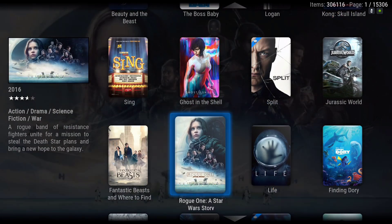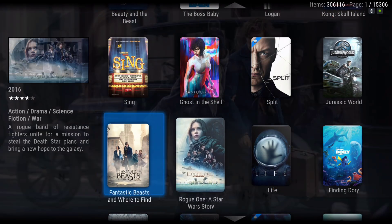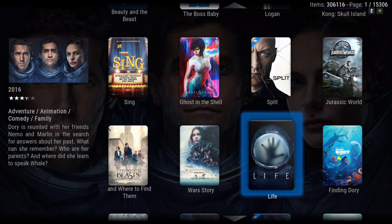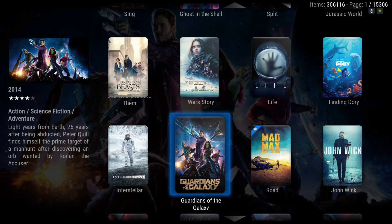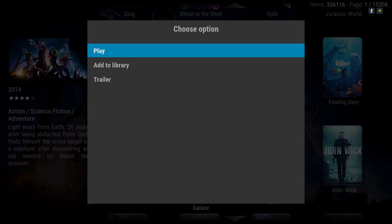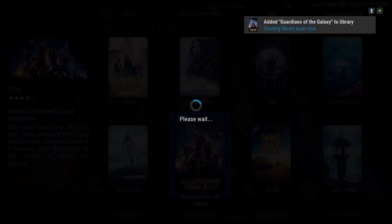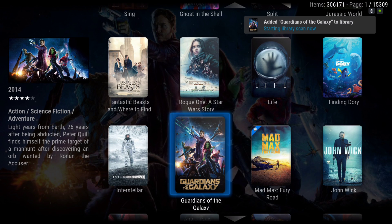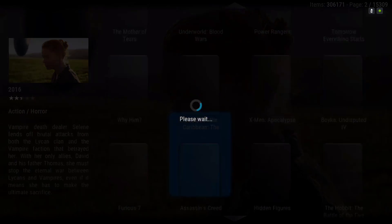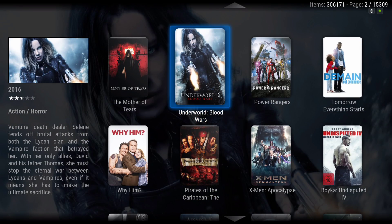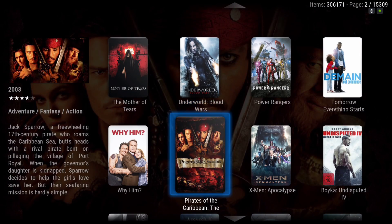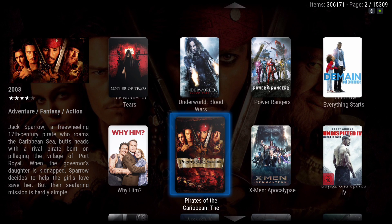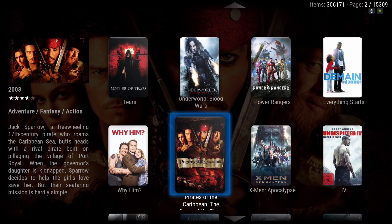You can add movies from here to your library. For example, if you want to add a movie, hit the context menu and you add it to the library — and it's already in there, as you can see. It has three hundred and six thousand, one hundred and seventy-one movies you could choose from.